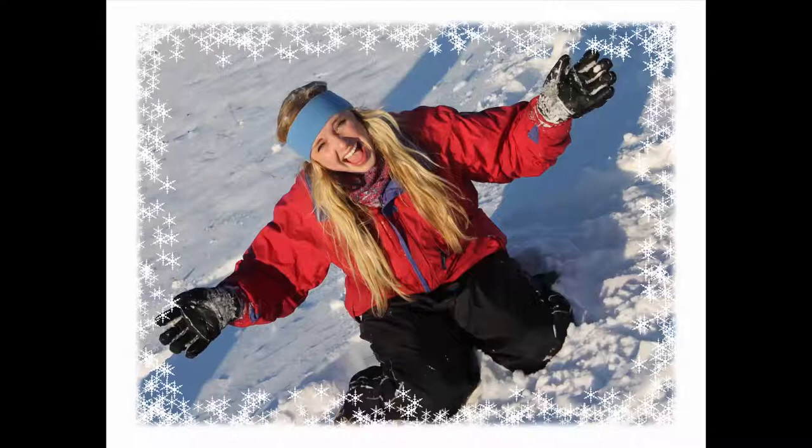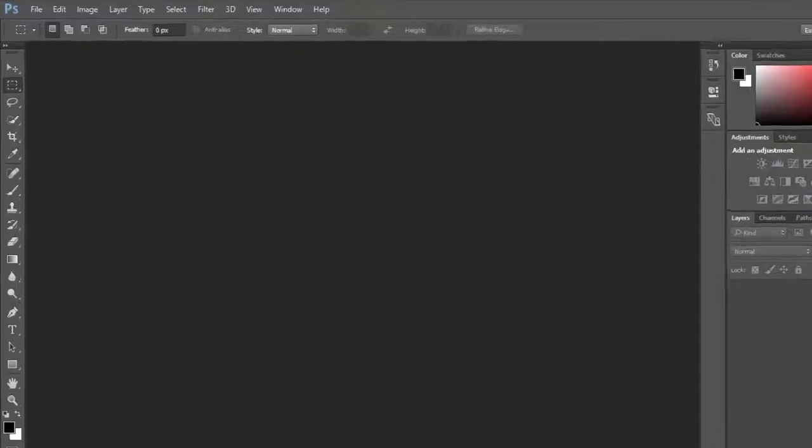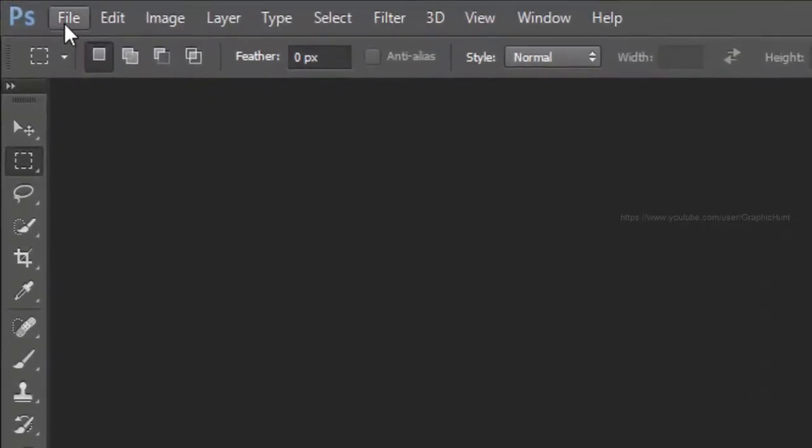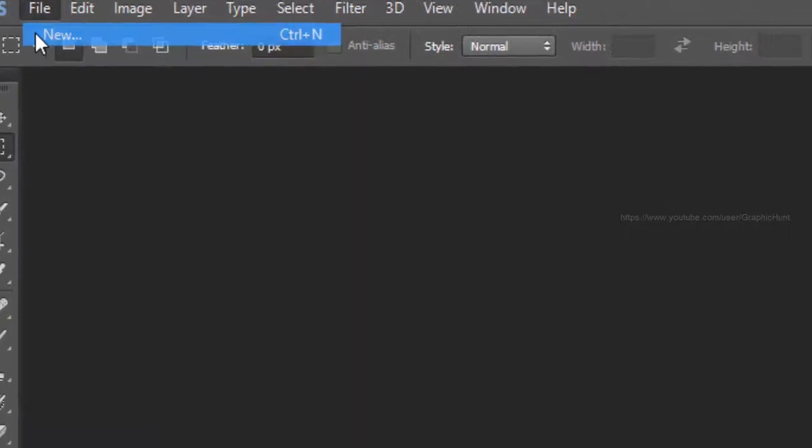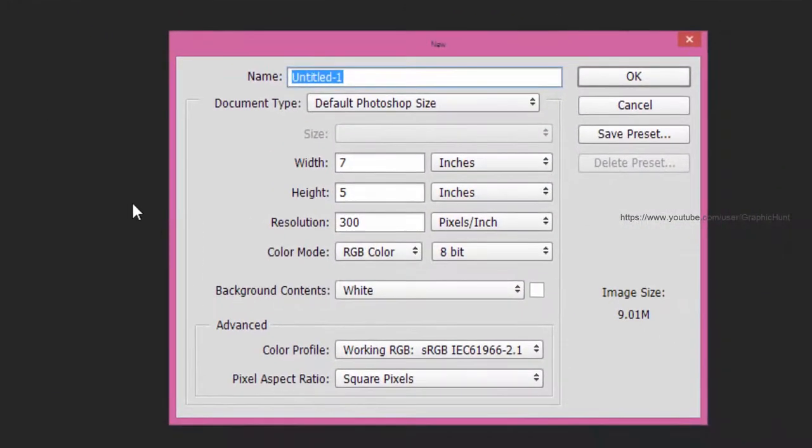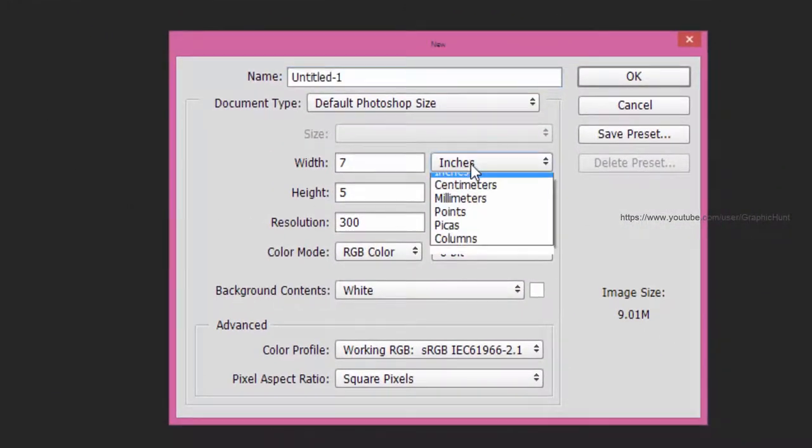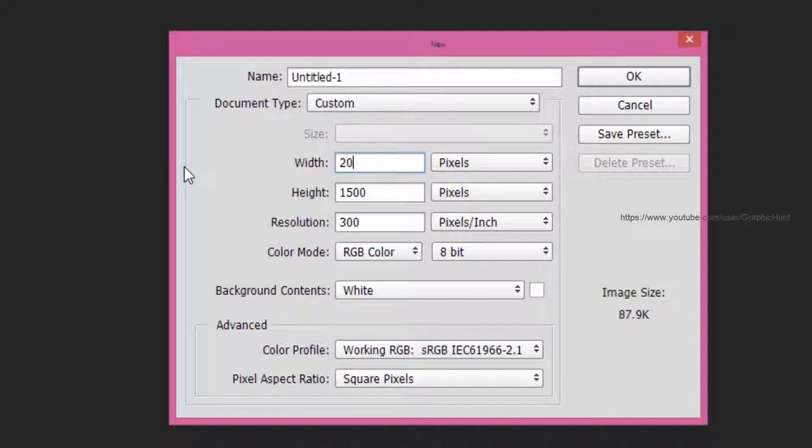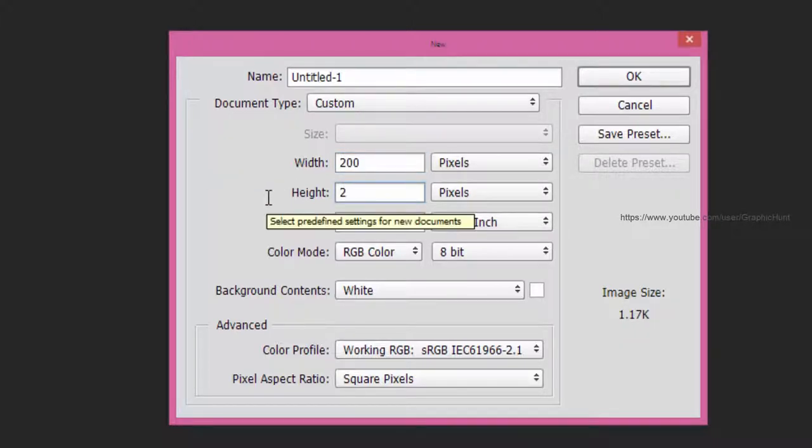This is what the final result looks like. Create a new Photoshop document. Set both width and height to 200 pixels and the background contents to white.